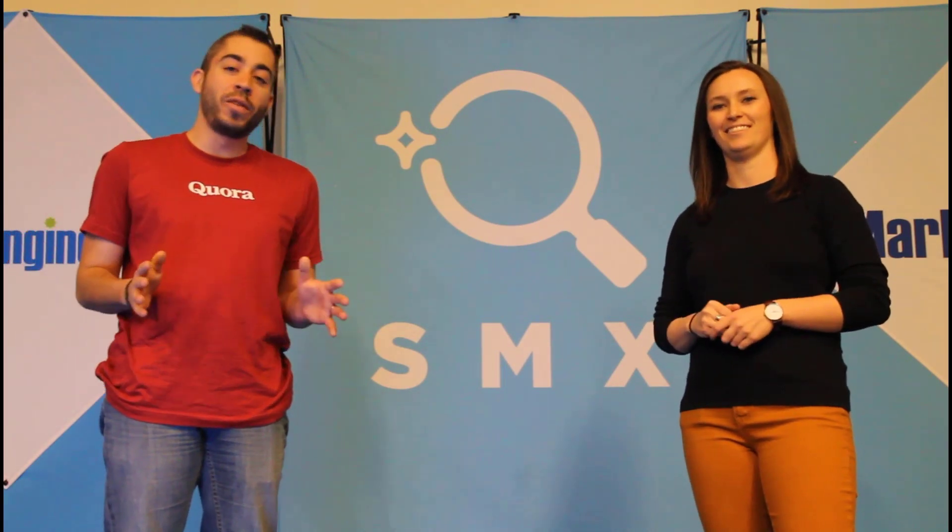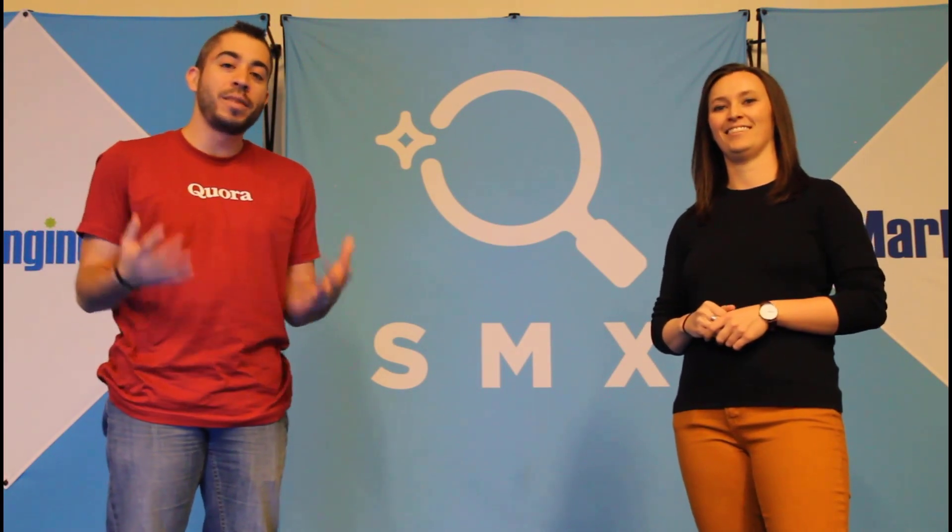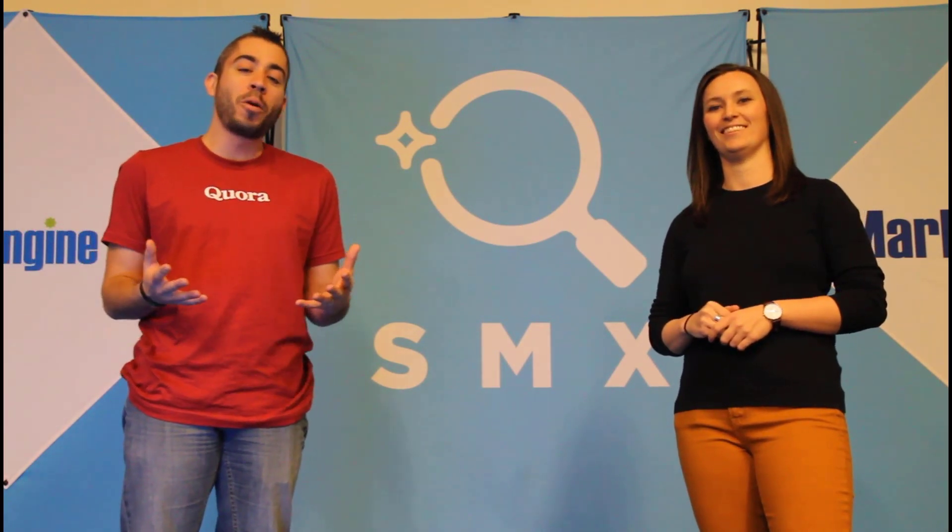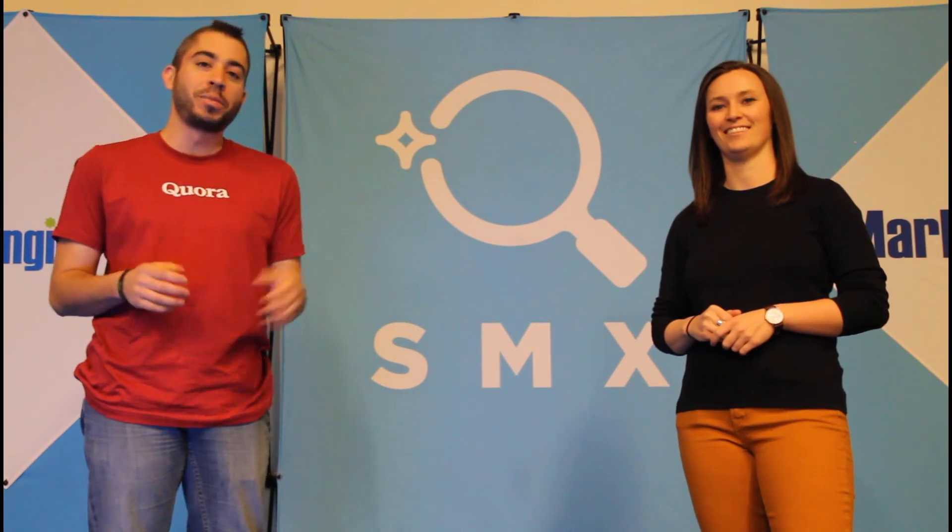We release a new video at least once a week, so if you want to see more from the Paid Media Pros channel, be sure to subscribe.